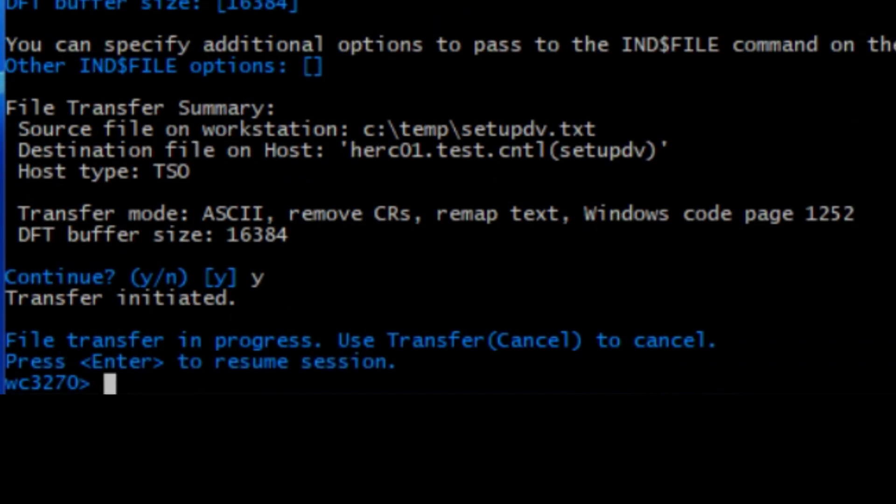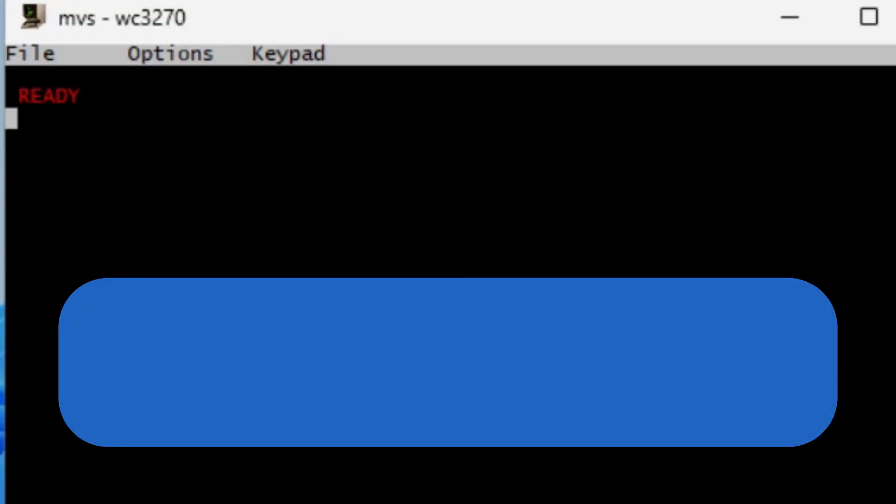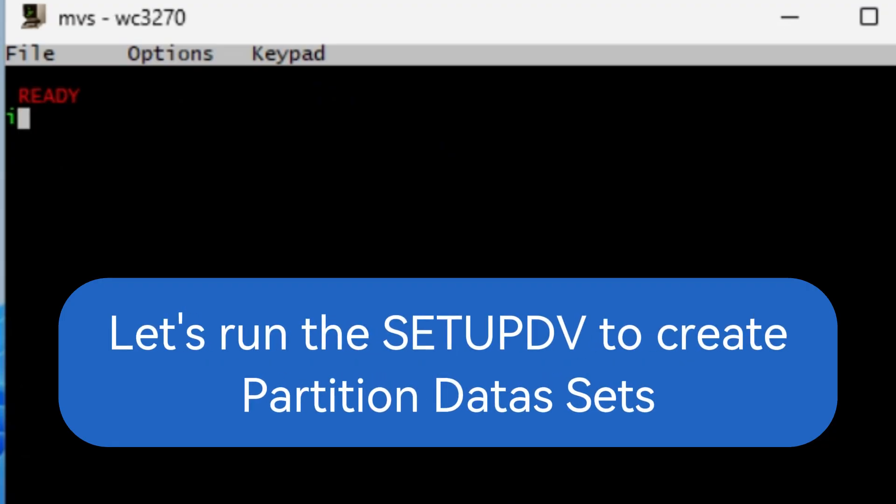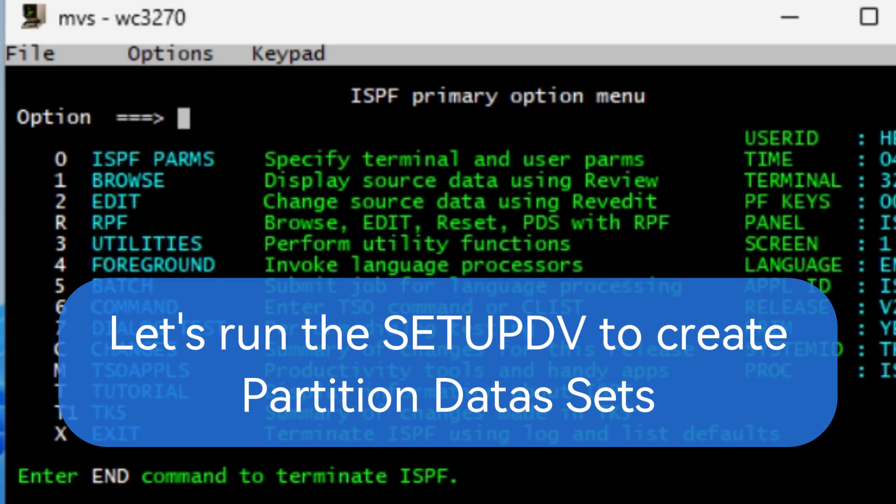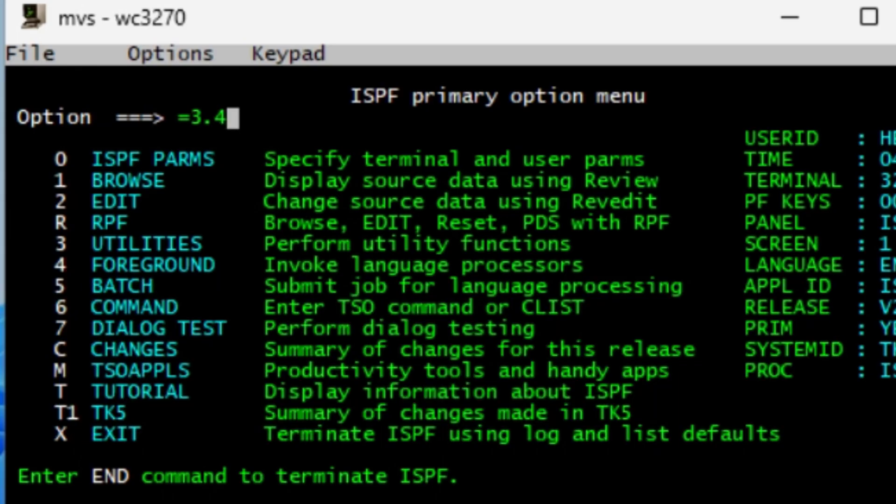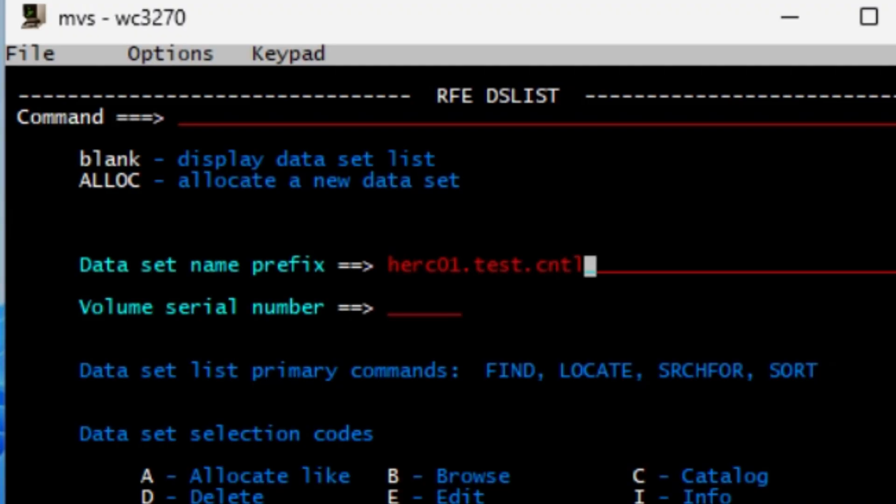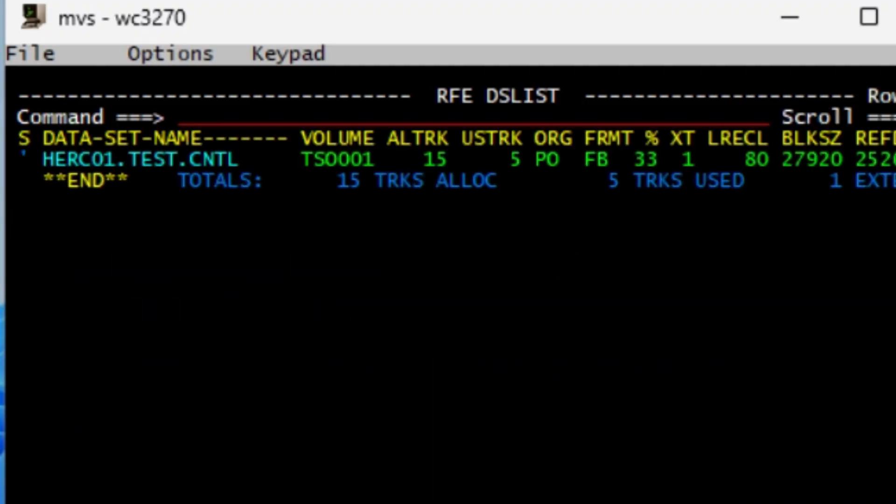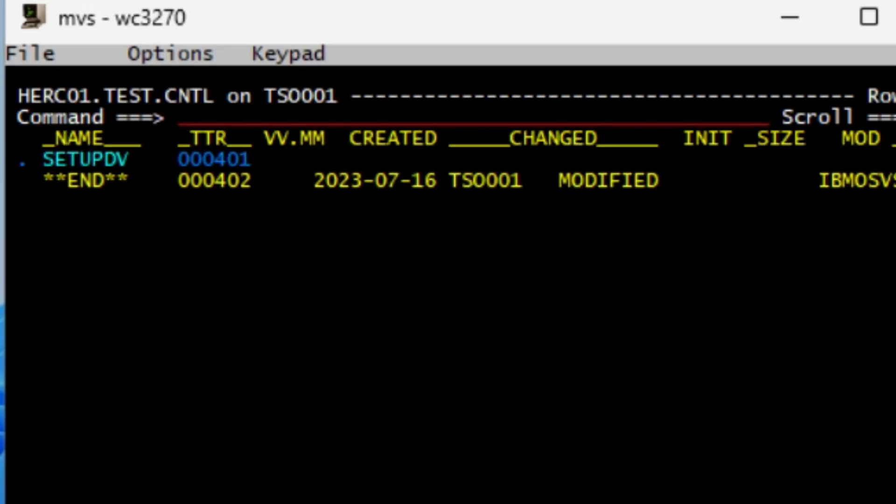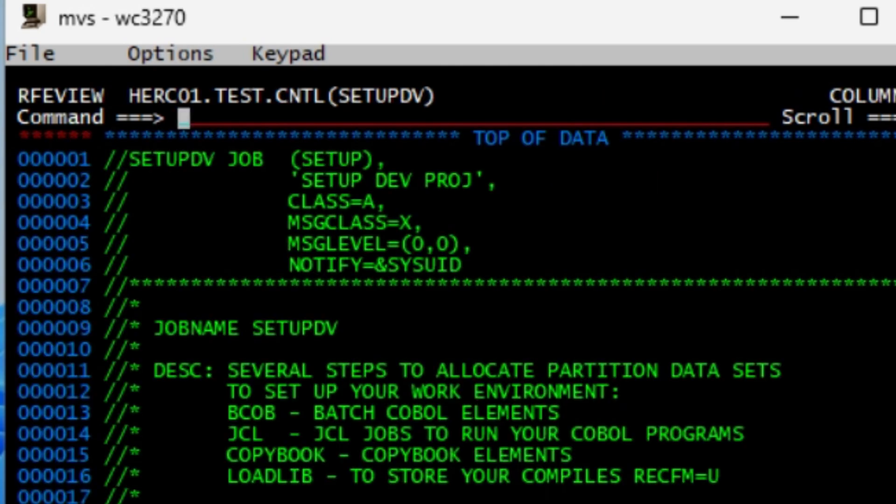And there you go. Hit enter to get out, type in ISPF, hit enter. We do equal 3.4, then we go to HERC01.TEST.CNTL, hit enter, tab over, do a browse, and then here's our member. You just do a view for this one.